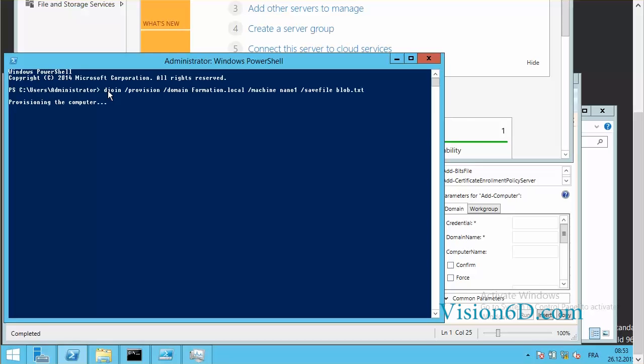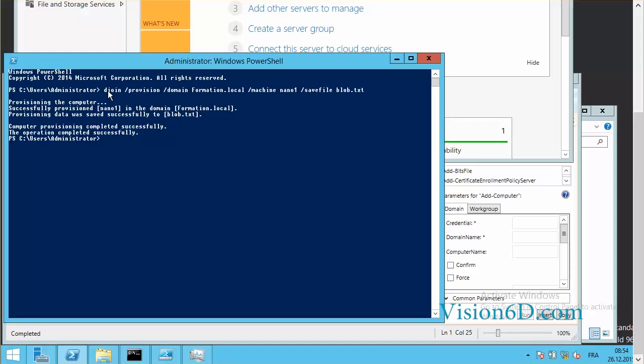It's provisioning the computer. As a reminder, this could be done from any server which is in the domain or from any computer which is already in the domain. So we see here that the provisioning has been done successfully.